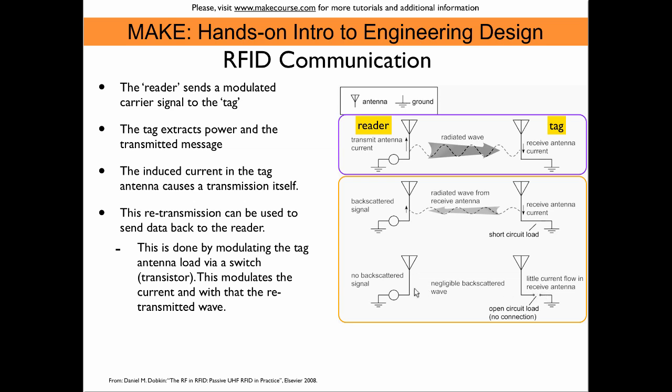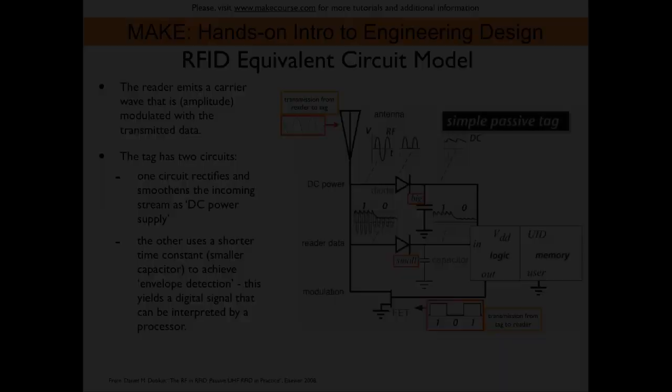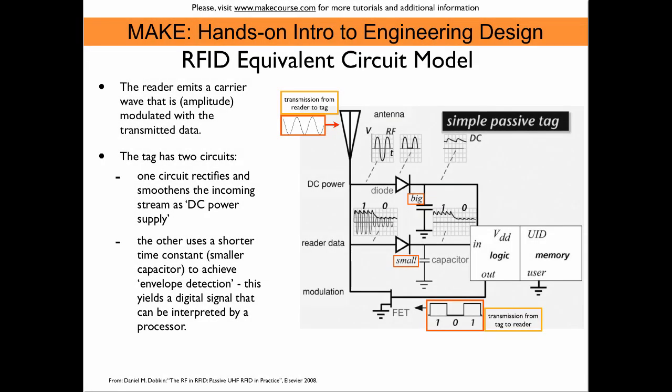This is called a backscattered signal. By modulating the backscattered signal we can transmit digital information. The practical way to do this is to change the load that is attached to the antenna on the TAG. By using a switch, for example a transistor that connects the antenna to ground or disconnects it, we can transmit ones and zeros back to the reader. The reader emits a carrier wave that is amplitude modulated with the transmitted data. So, we cannot do ones and zeros by turning on and off the transmitted wave because in the off period we could run out of power on the TAG. So what is really done is the signal is modulated between ones and zeros with the amplitude and the smaller amplitude contains still enough power to drive the TAG.